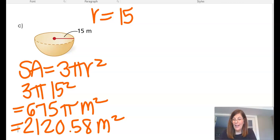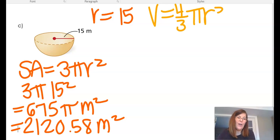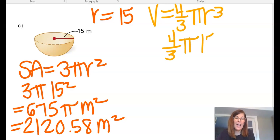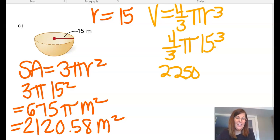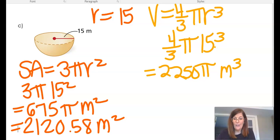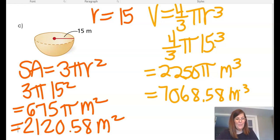Now I find the volume of the hemisphere. The formula is 4/3 pi r cubed, so 4/3 pi times 15 cubed. Because 15 is divisible by 3, it simplifies nicely: the exact answer is 2,250 pi meters cubed. Plugging in pi, the rounded answer is 7,068.58 meters cubed.